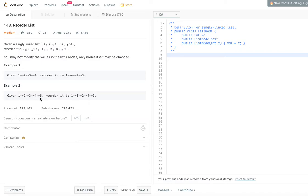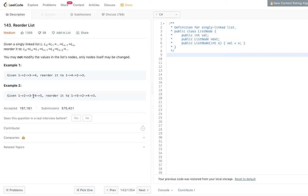The elements after the midpoint change places such that the last element changes first — in this case 5 moves first, then 4. This is last-in-first-out, which is well suited for a stack. So we will use a stack to store all elements after the midpoint. We break the link after the midpoint, then starting from the first node we pop elements from the stack and re-establish the links.